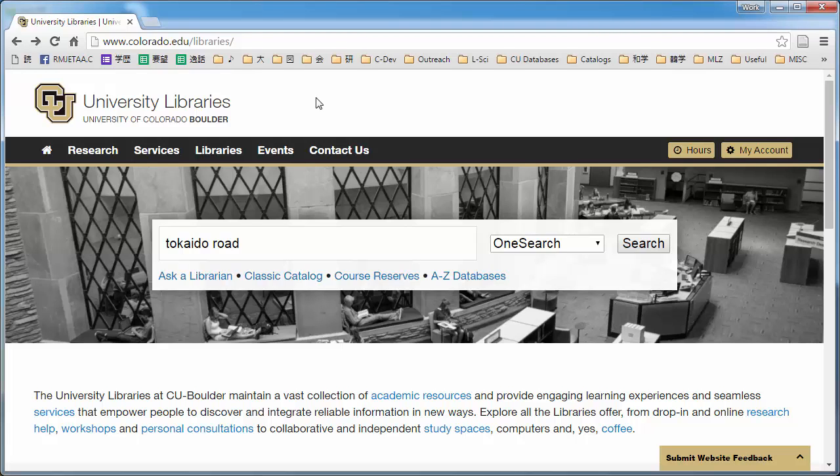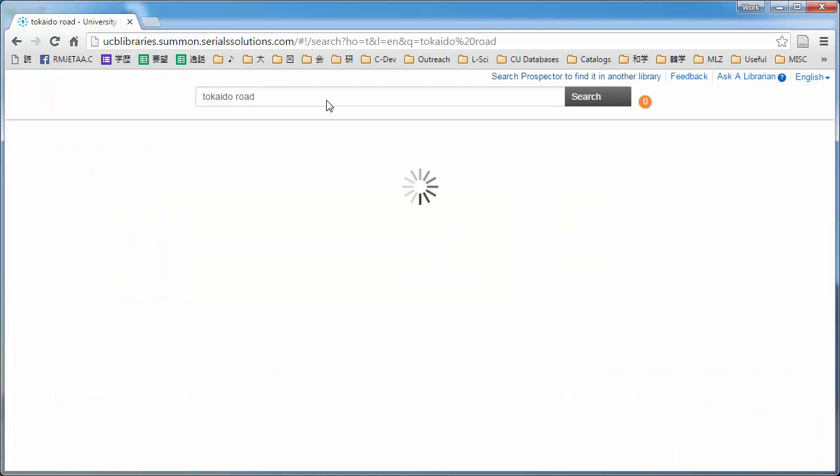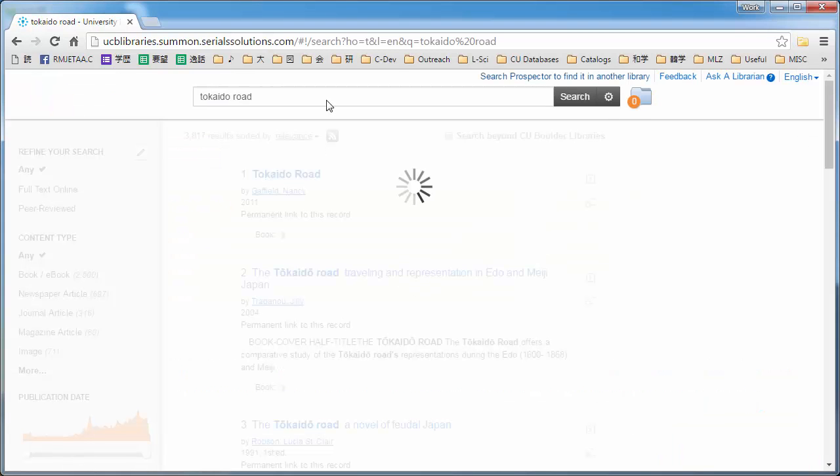I'm the Japanese and Korean studies librarian at the University of Colorado Boulder, so of course I'm going to use our library catalog to look for sources on my project. So the project I'm going to do is I'm going to look for sources on the Tokaido Road. So I'm just going to go ahead and search our catalog, see what I can find, and look for some books.